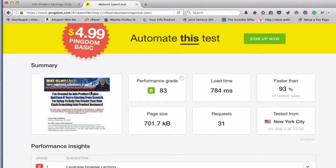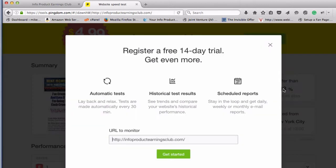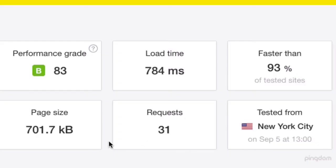It's done. Here's the web page it just checked — it gave me a grade of 83 out of 100, and it said it loaded faster than 93% of the other pages it's checked. What I'm really interested in is the load time: 784 milliseconds, so about three-quarters of a second.